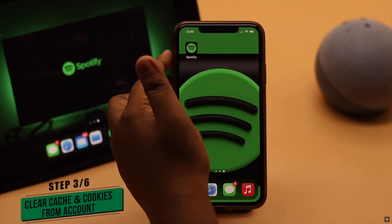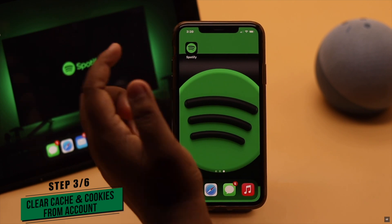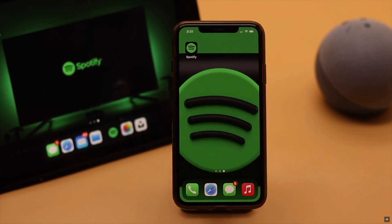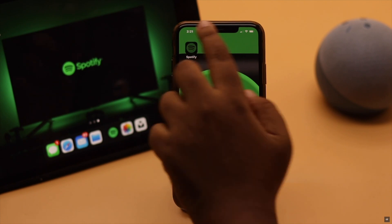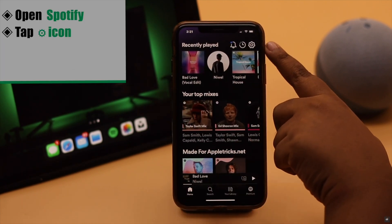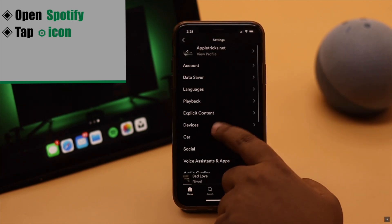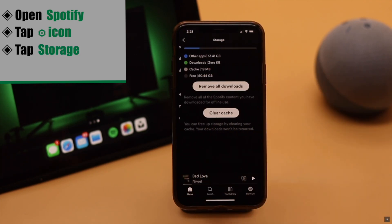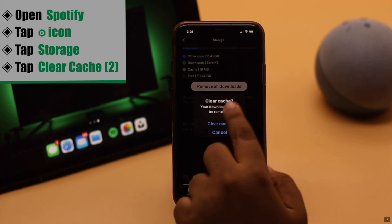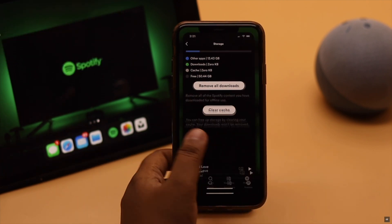If there is too much cache stored on the Spotify app, it can cause the problem. You can clear the app cache from within Spotify. To do that, open Spotify, make sure you're on Home, tap on the settings icon, scroll down, tap Storage, tap Clear Cache, again tap Clear Cache, and the cache from your Spotify account will be deleted.